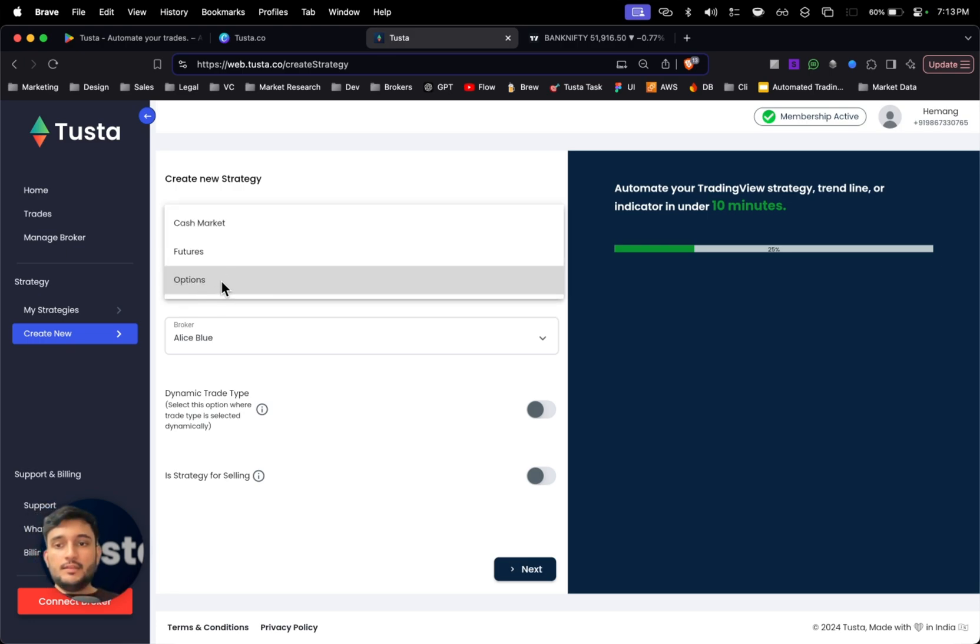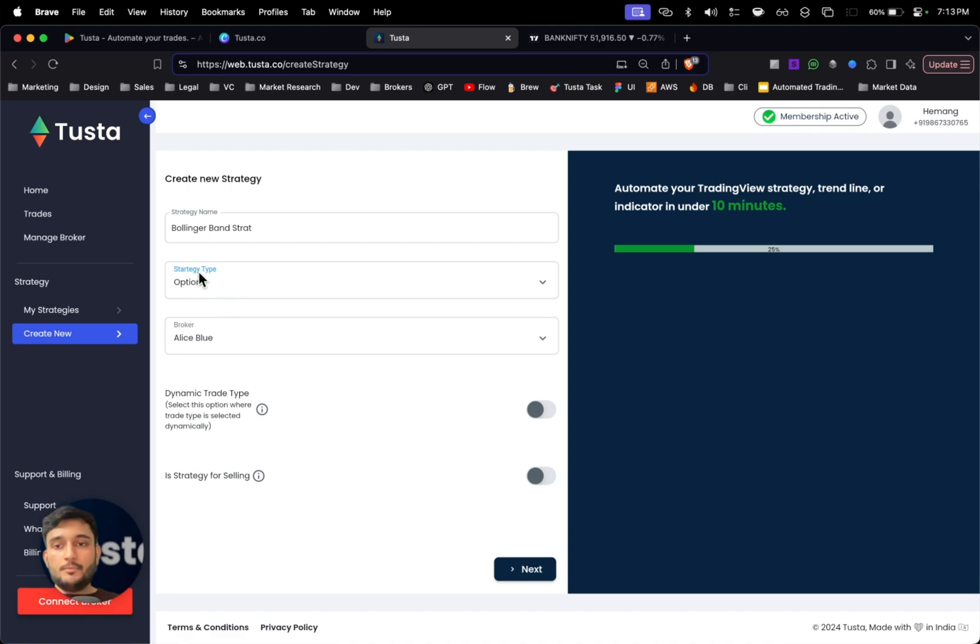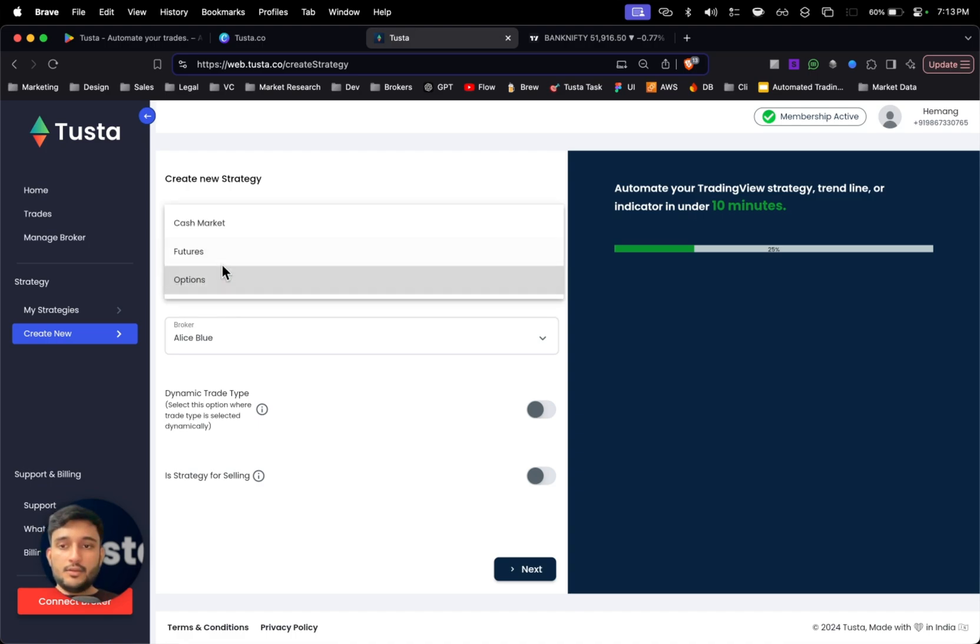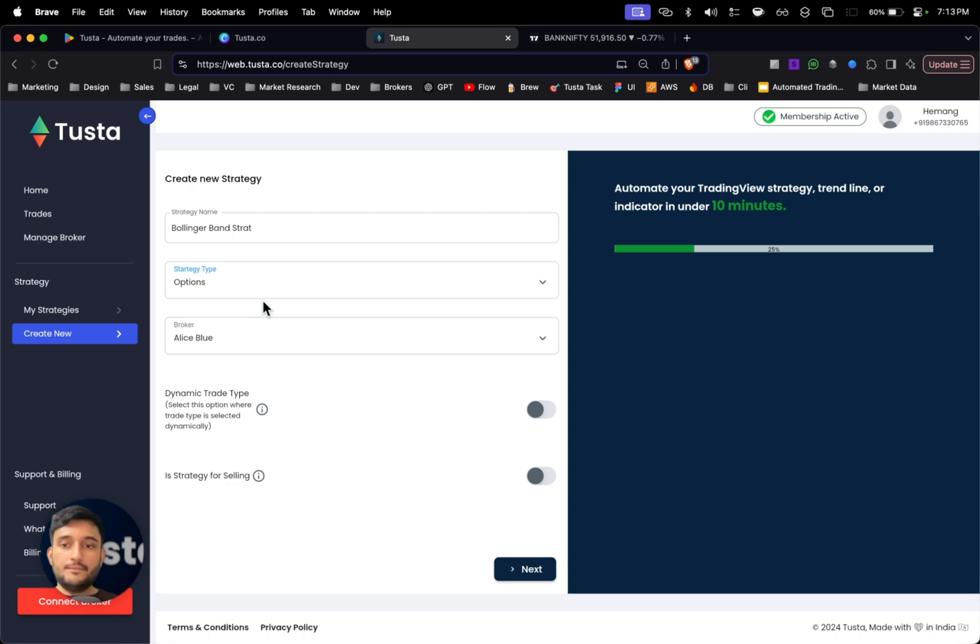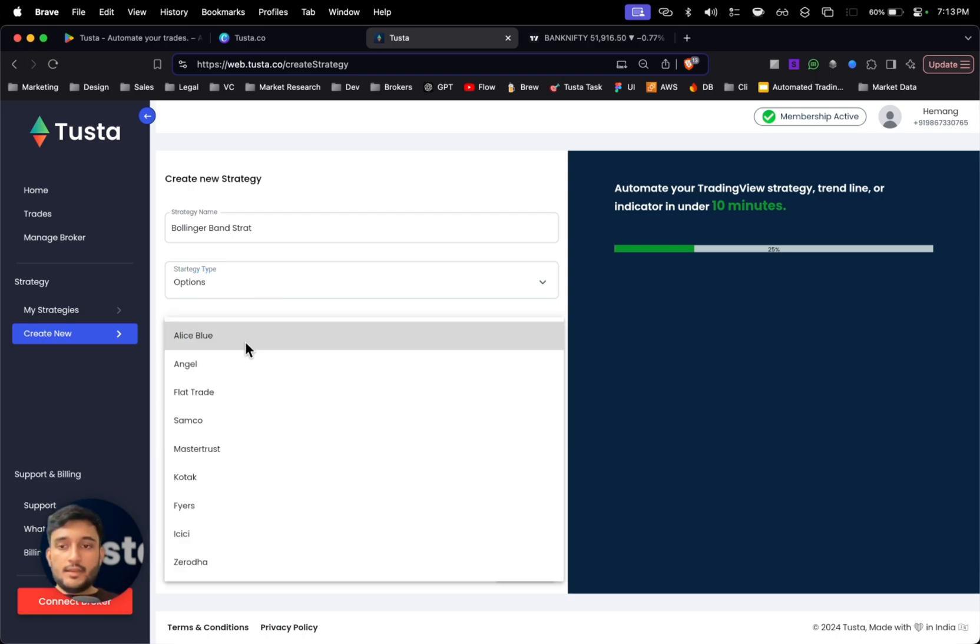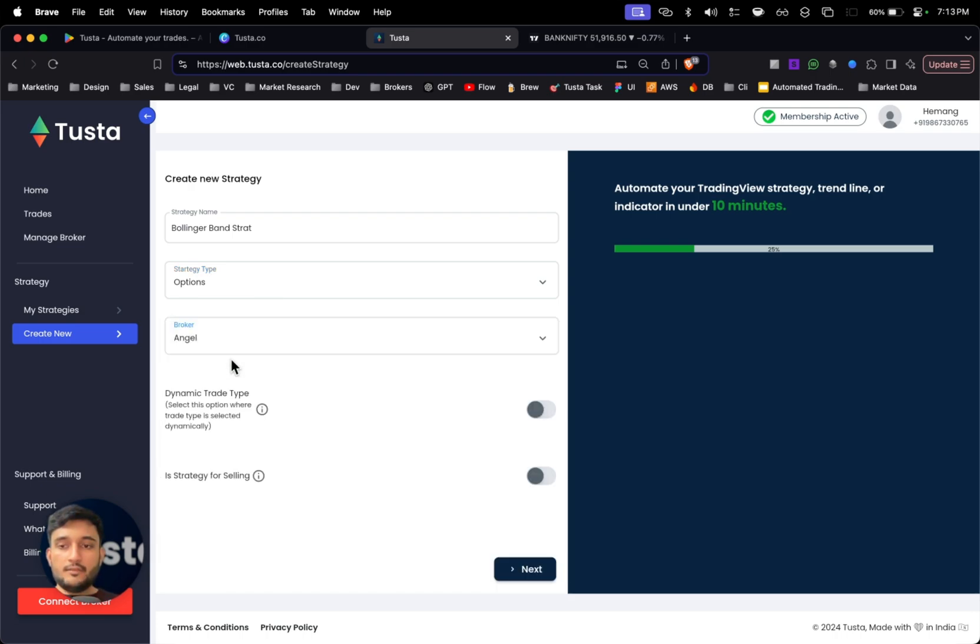You can give any name. I'll just give Bollinger Band. Since I want to trade in options, I'll select options in strategy type, but you can also trade in futures and cash market with Tusta.